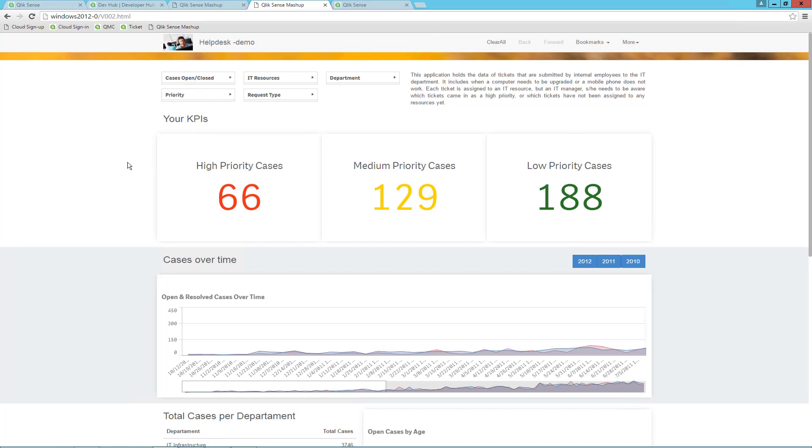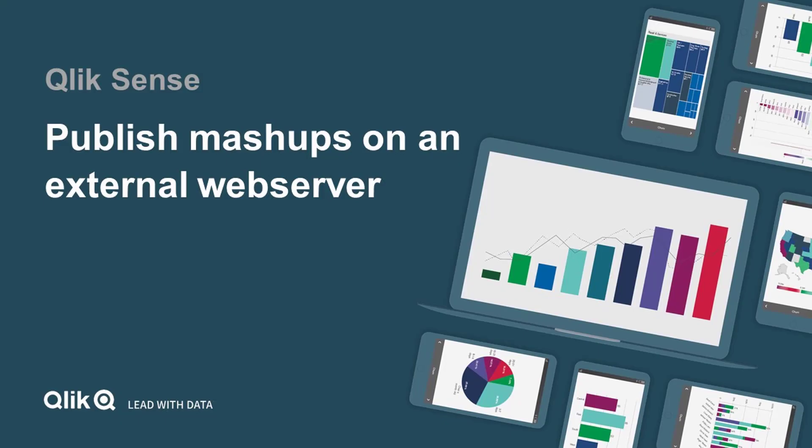This is how you publish a mashup on an external web server. Thanks for watching this video.